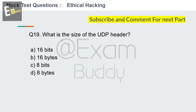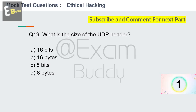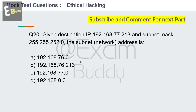Question 19: What is the size of the UDP header? Options: 16 bits, 16 bytes, 8 bits, 8 bytes. Your time starts now. The answer is 8 bytes. Now question number 20.